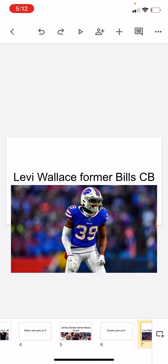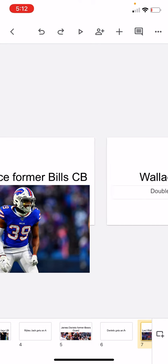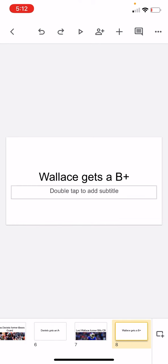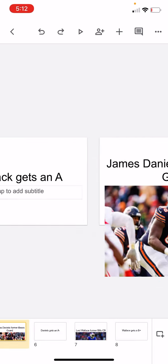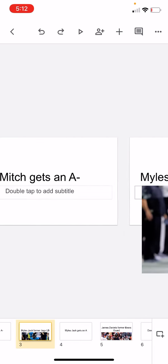Levi Wallace, former Bills CB, he was decent. But yeah, it's only 8 million, I'm gonna give him a B+. Wallace gets a B+, and that is basically all the signings rated.